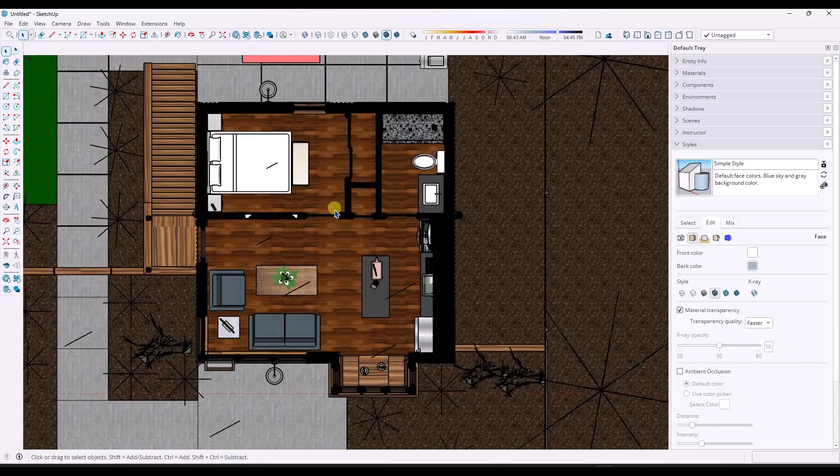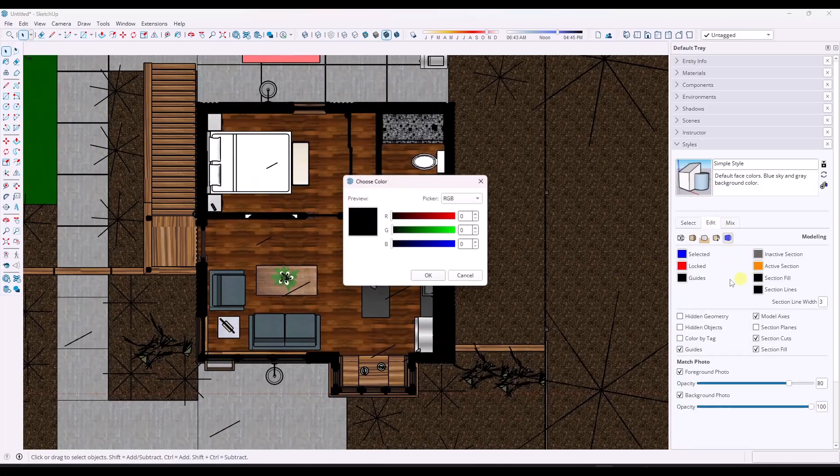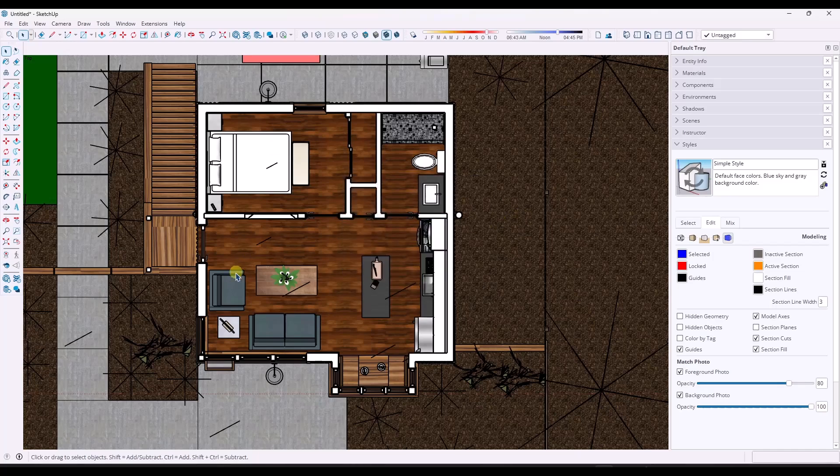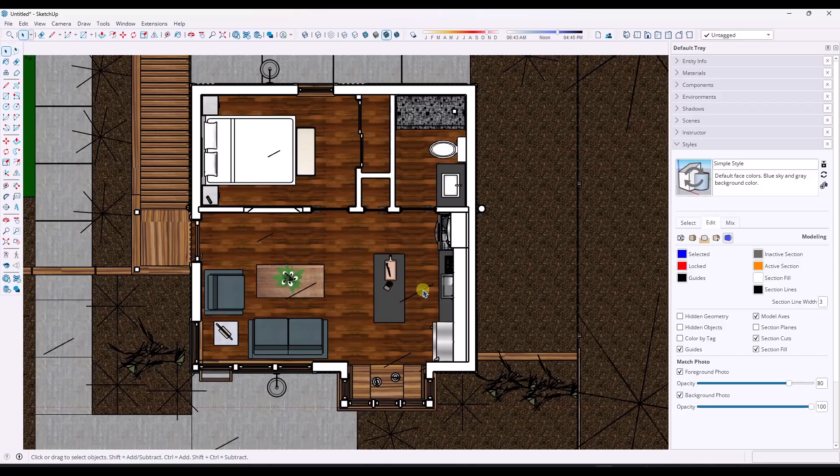We'll go to a top down view and we'll make sure to toggle things into parallel projection mode. And you might want to go into your styles and change the section fills to something white just so you can kind of see where the walls are and things like that. And so what I'm doing is I'm creating a floor plan view of this model.